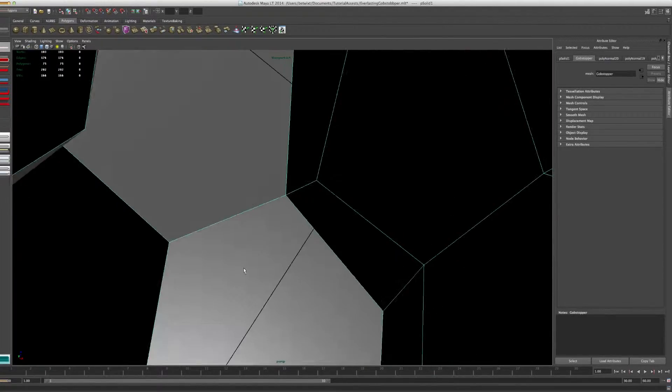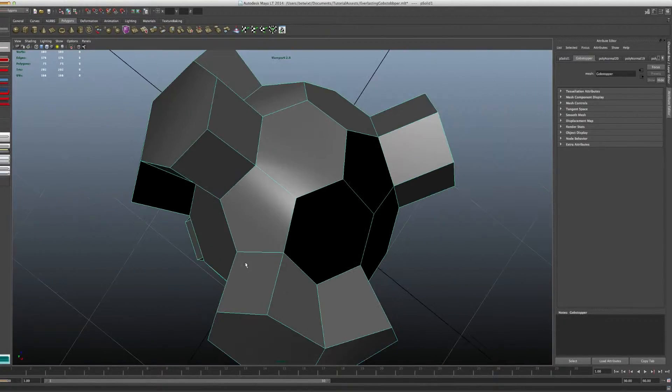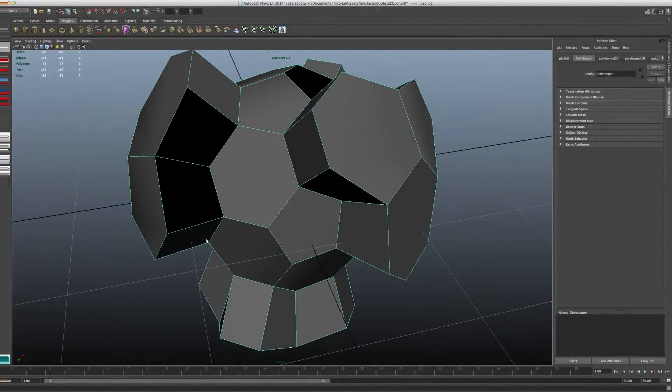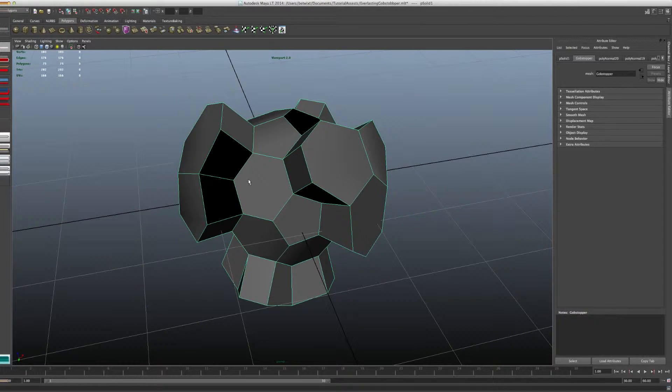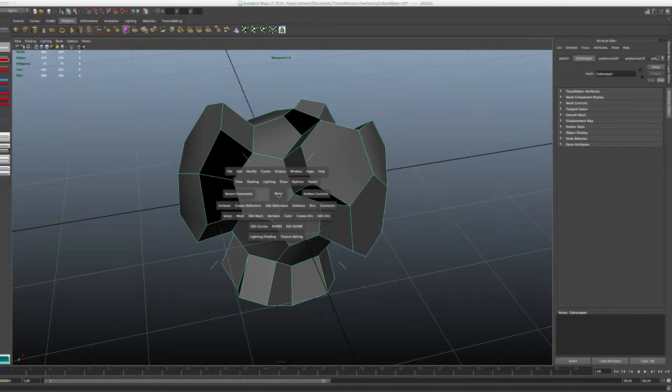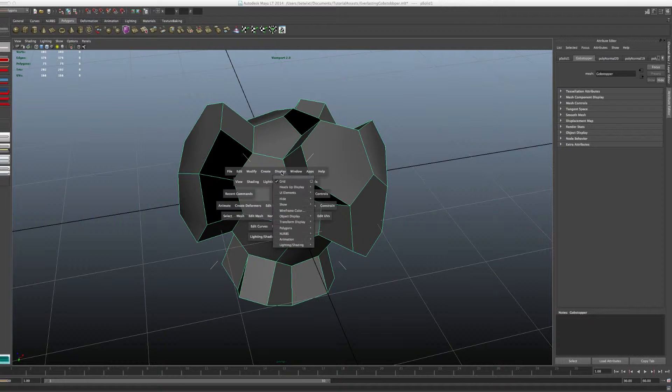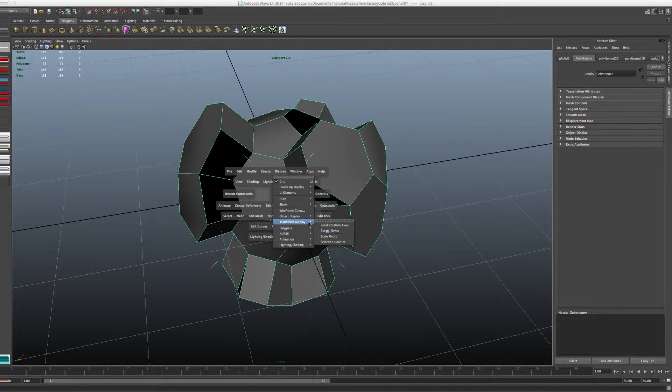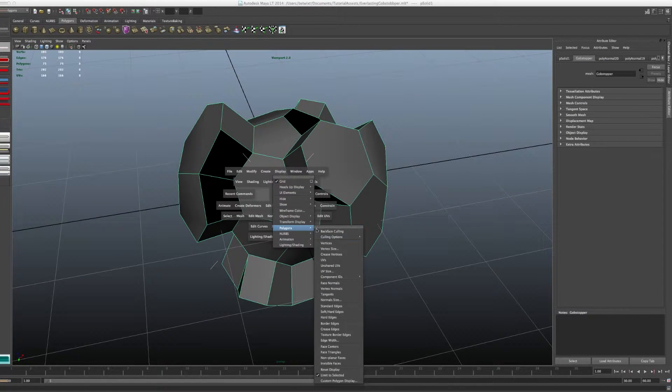Now, there are a couple other ways, and I would recommend using both. If you go to display, polygons, and you have your object selected, and you do face normals, you can actually see the normals themselves and what direction they're pointing.